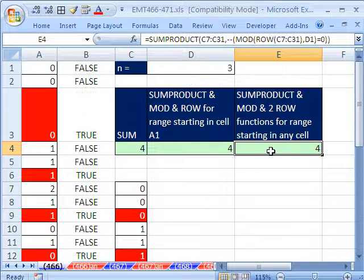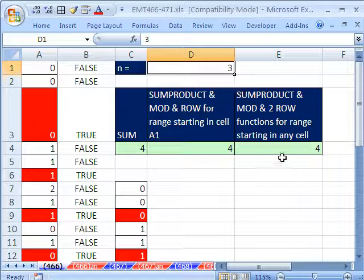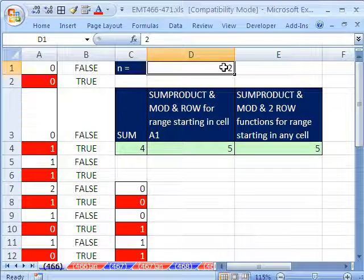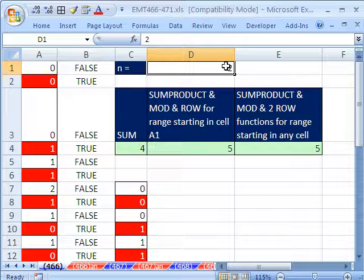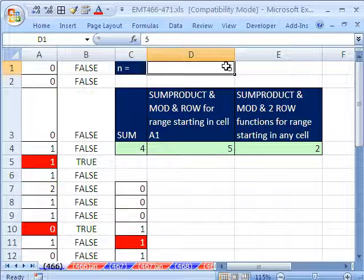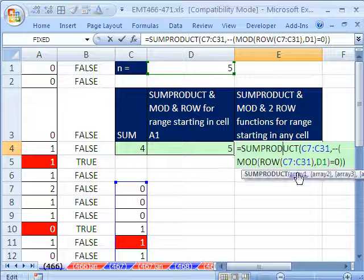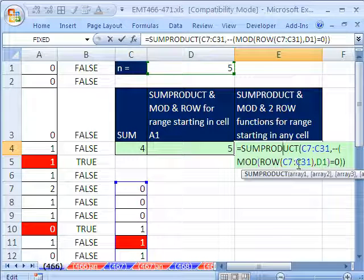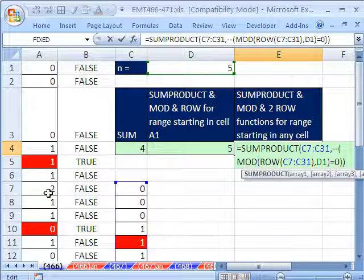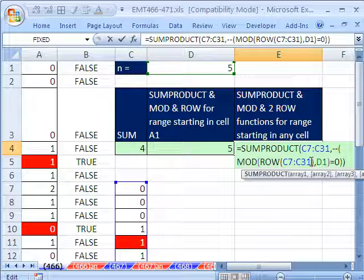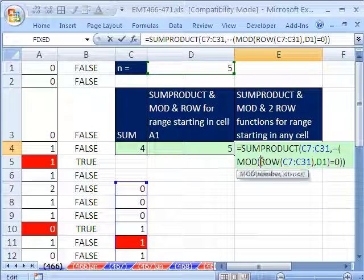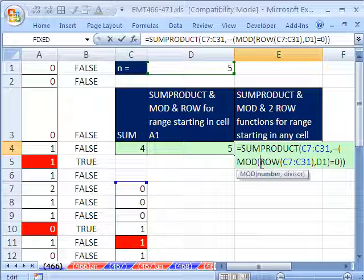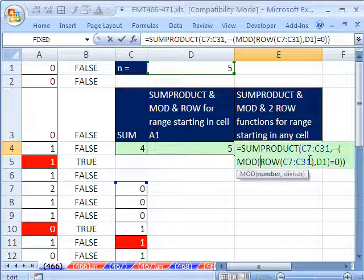That just happens to be true here. If I change this to 2 or 5, you can see we get an error. So we need to change this because it will not always deliver the right answer. What we need to do is just change just the number part of our row. So right now, it's going from 7 to 31.